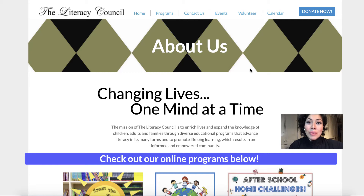Hello, everyone. I hope you've been staying busy and safe. Welcome back to our online ESL class for the Literacy Council. After the brief introduction in Spanish, we'll get started.